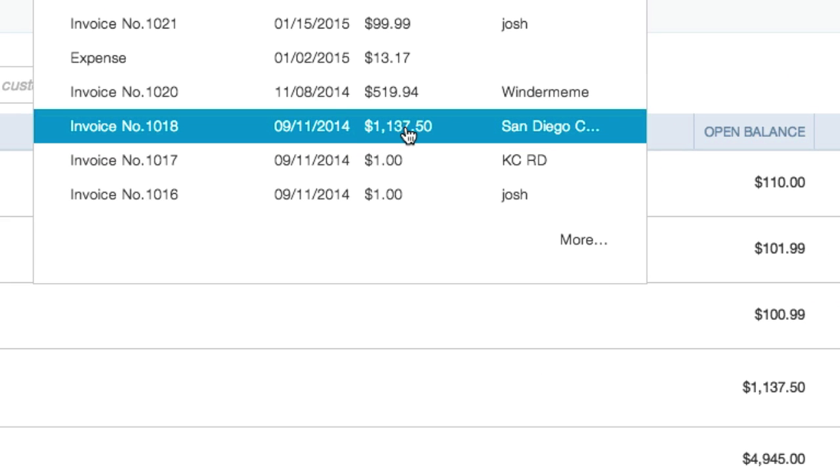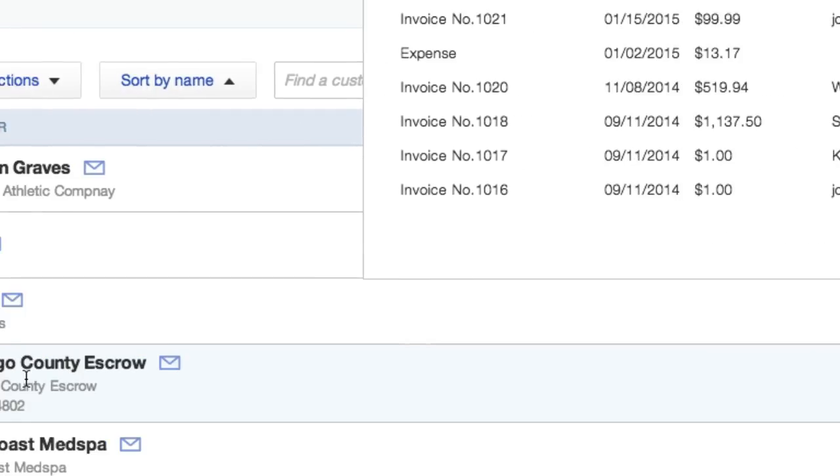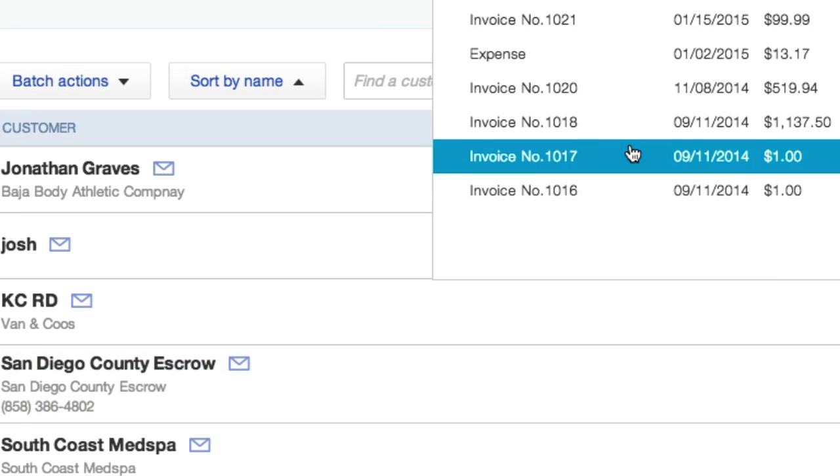So here's my $13,750 invoice number 10018. And it's right down here. It's saying San Diego County Escrow.